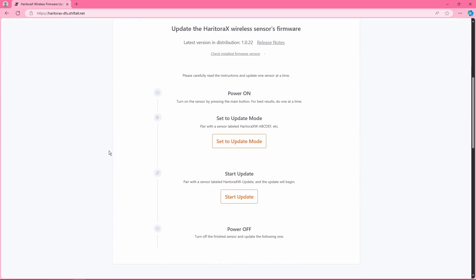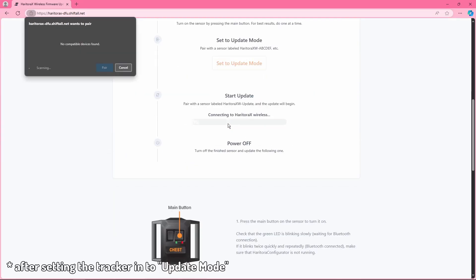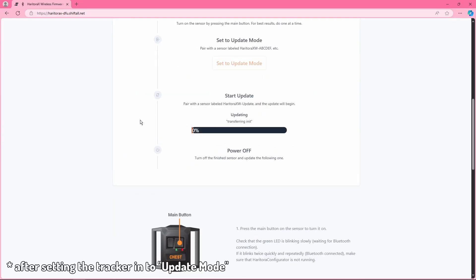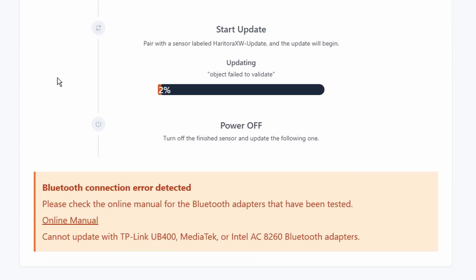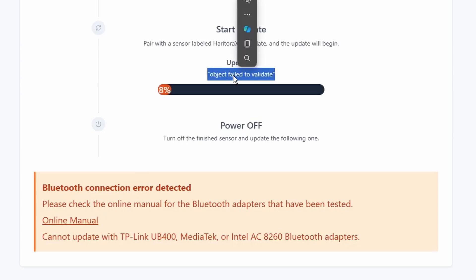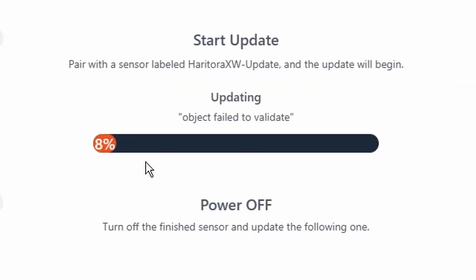So when you go to the website and try to update, as you can see I'm going to do that here, sometimes it'll just fail. As you can see for me, I get the Bluetooth connection error detected and object fail to validate, and as you can see the progress bar is just going insane.